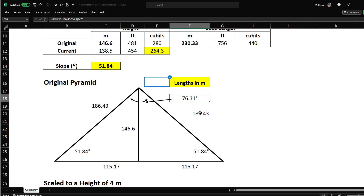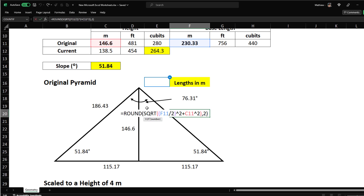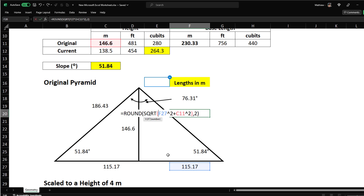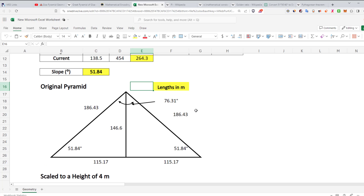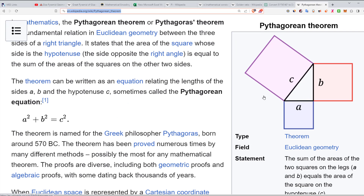The slant side length can be calculated using Pythagoras' theorem: C = √(A² + B²), where A is the half-base (230.33/2) and B is the height (146.6). That gives us 186.43 meters. The other side is just a mirror image of that.